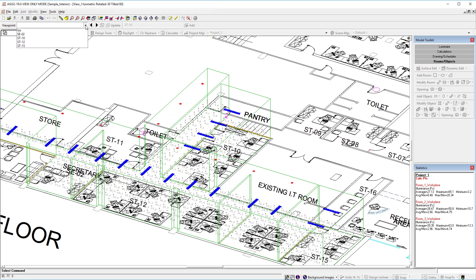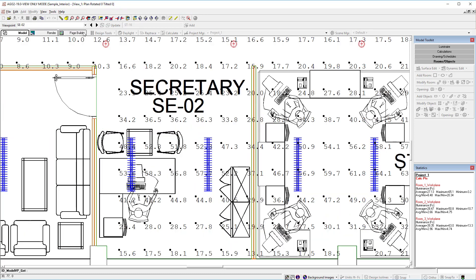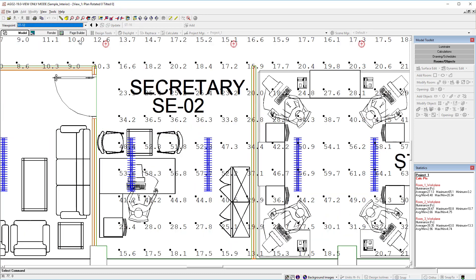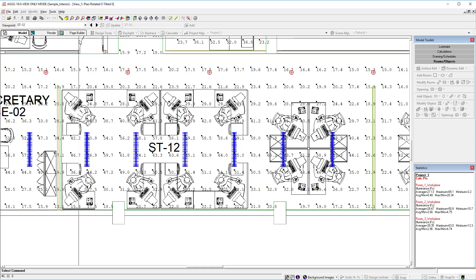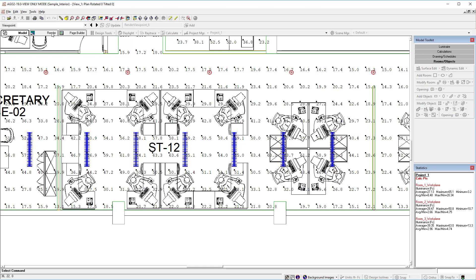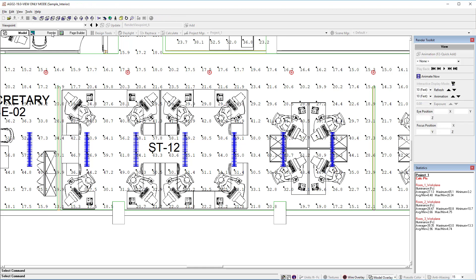We also have viewpoints in this particular file, so we can take a look at the various viewpoints that were set by the project's author. In this particular file, we can also go to render mode.